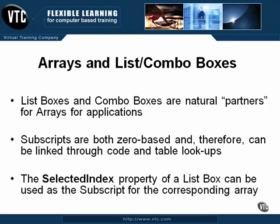The selected index property of a list box can be used as a subscript for the corresponding array. I will now launch Visual Basic and provide a demonstration of how arrays and list and combo boxes can be used with each other.